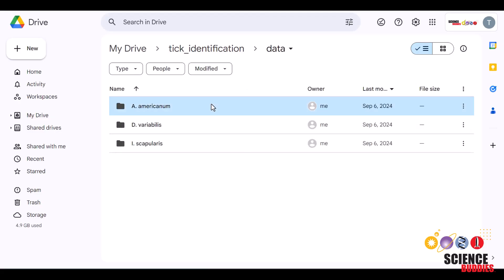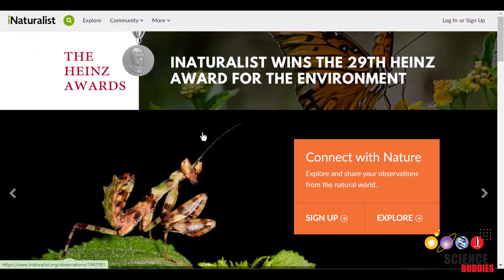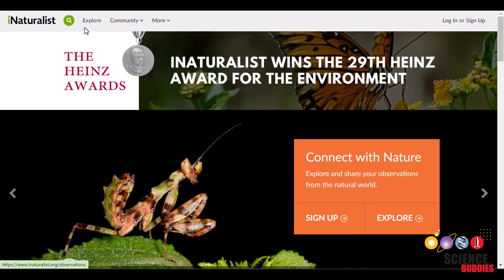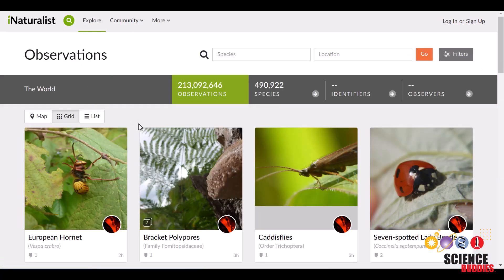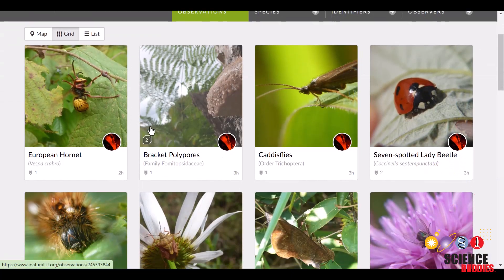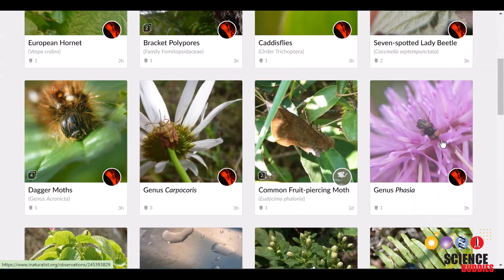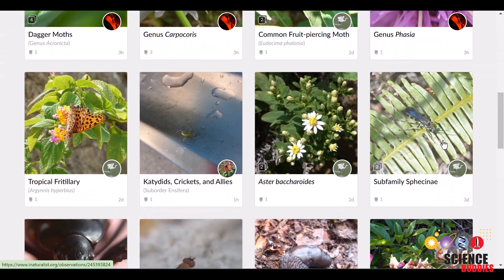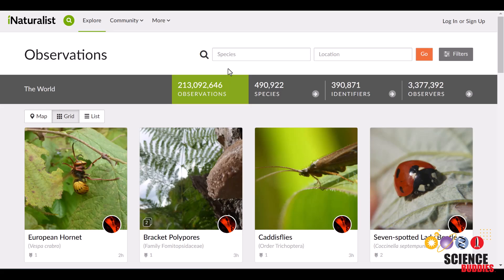But wait, we have no data yet. We'll first collect data on this website called iNaturalist, which has millions of user-generated image data. From here, you can search for our species of interest in the search bar. Let's start with A. Americanum.